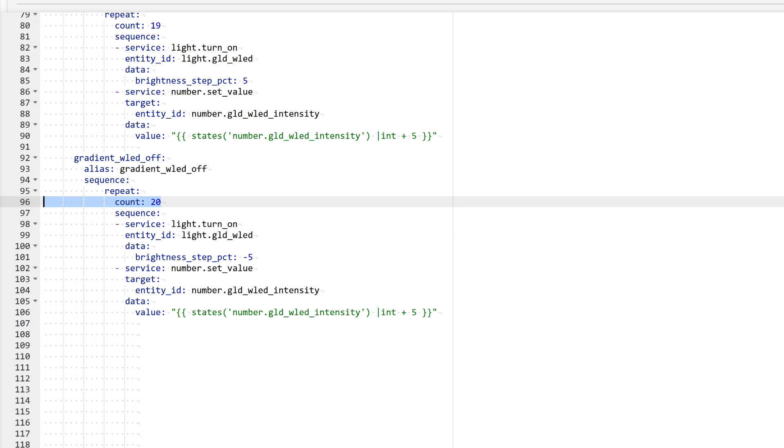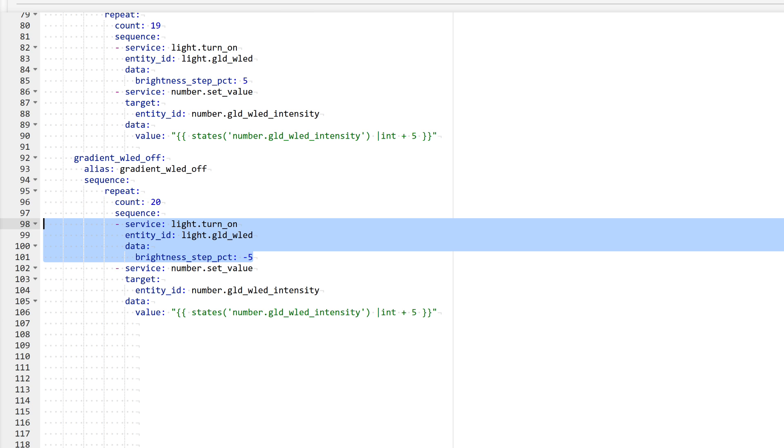Here the number of repetitions is 20, as we need to decrease from 100% to 0 with a 5% step. This block decreases the brightness with each step. By the way, it's optional. You can maintain full brightness at every step for both on and off processes.